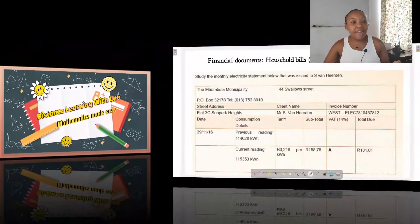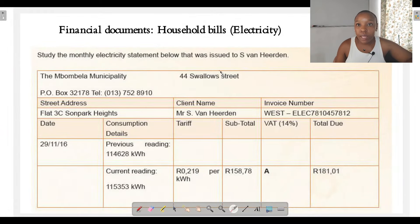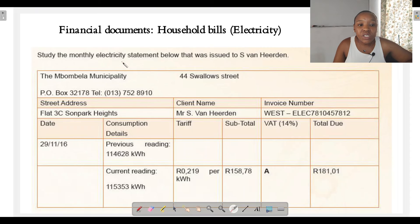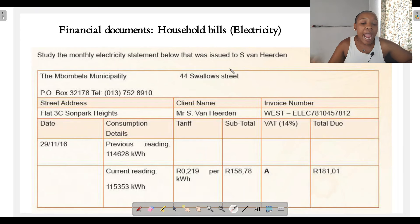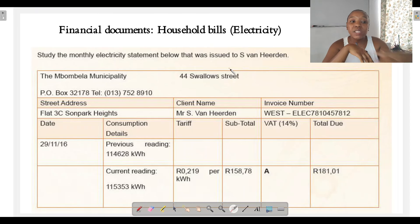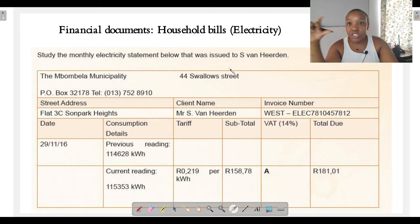Let's have a look at this electricity bill issued by the Pombella Municipality to Mr. S. van Yerden. The question says: study the monthly electricity statement below issued to S. van Yerden. We're going to answer questions based on this electricity bill, and we're also going to be calculating electricity tariffs — hitting two birds with one stone.